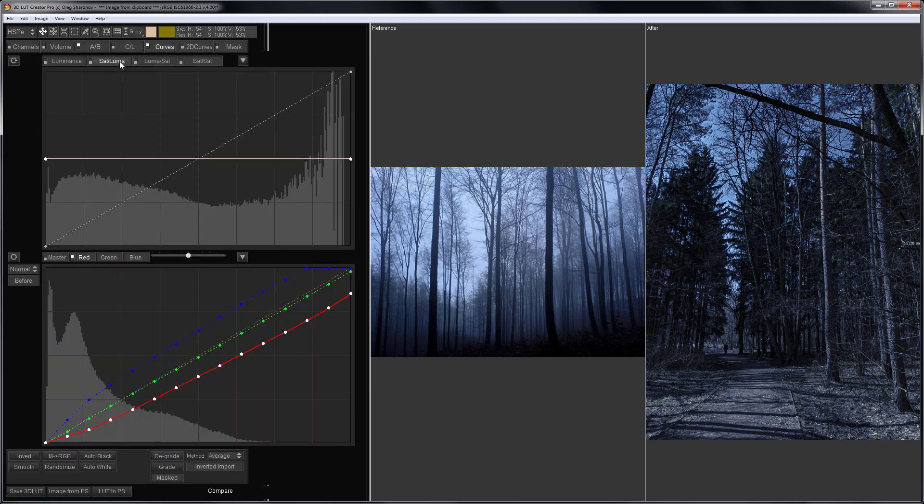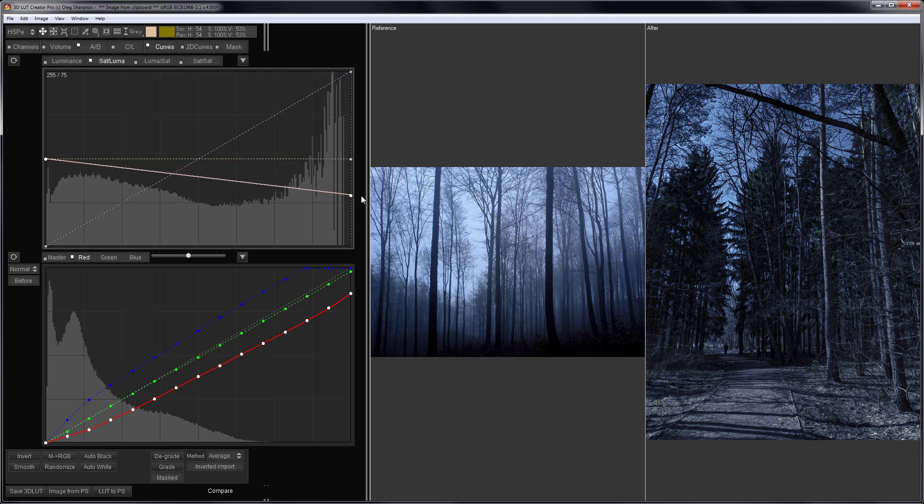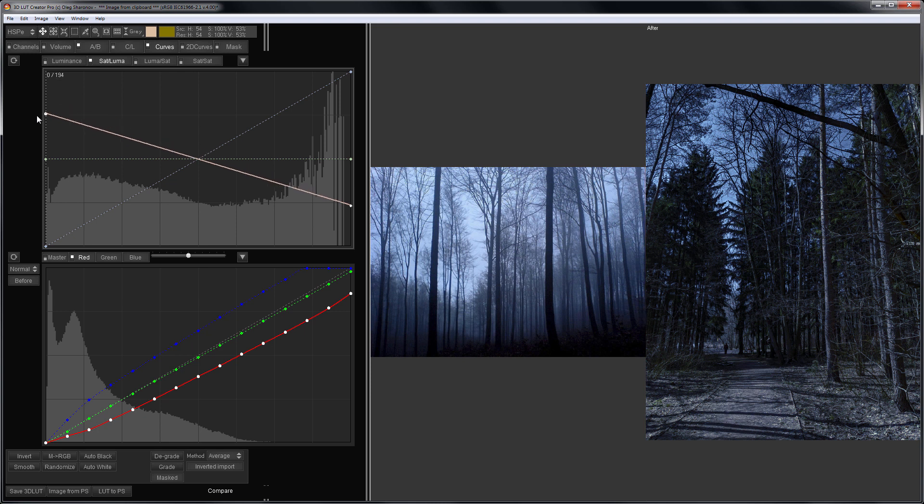Now, using Satluma Curve, I will make the highlights less saturated, and increase the saturation of the shadows. Here, my pines have appeared.